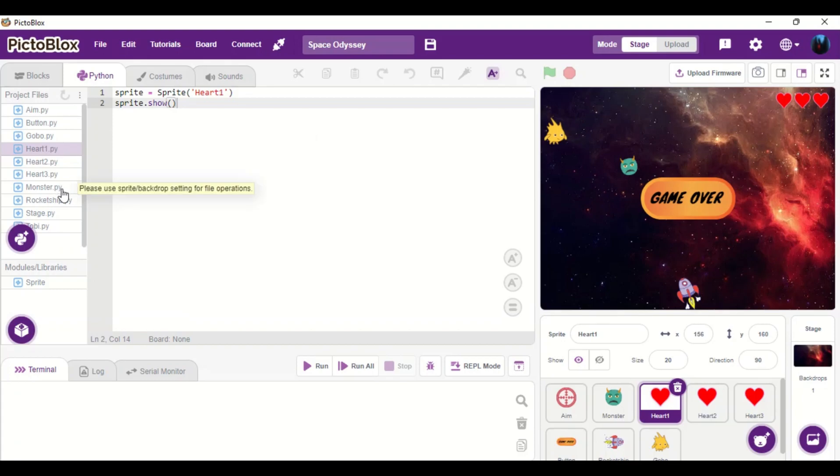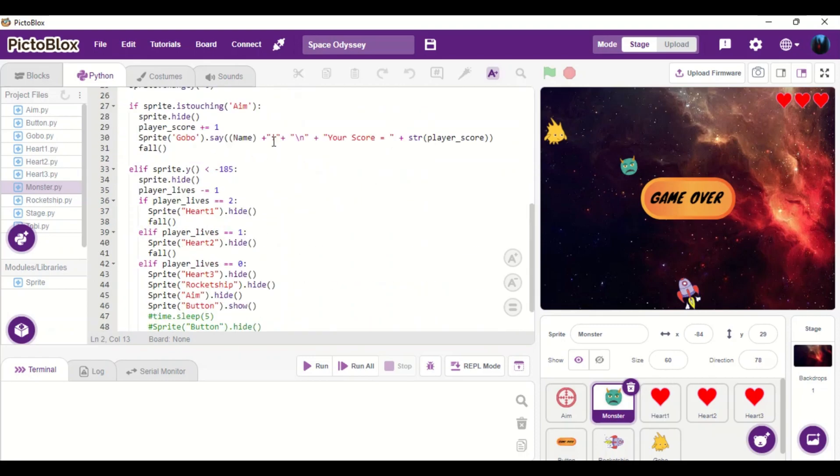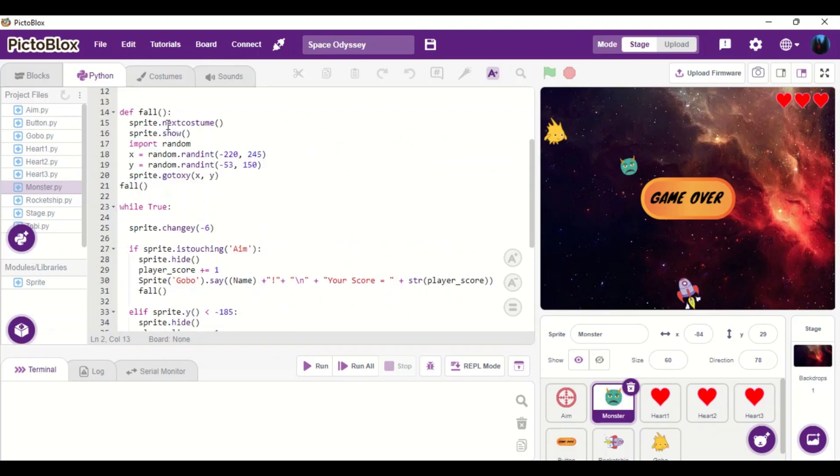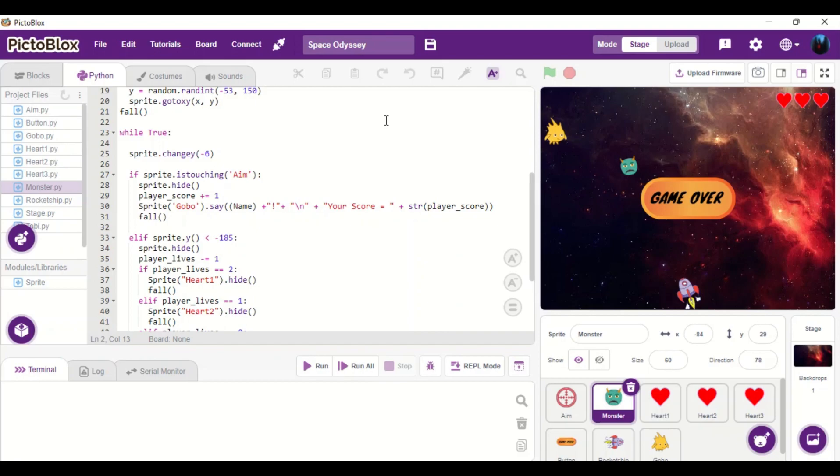And then for monster, we have a very long code. Basically, the monster will display at a random area of the space here. And then once it appears, it will move, change its coordinate, and then move down at the speed of minus six coordinate each second.